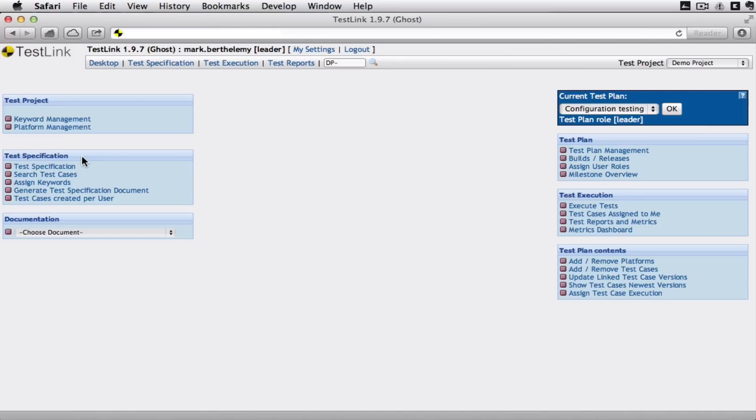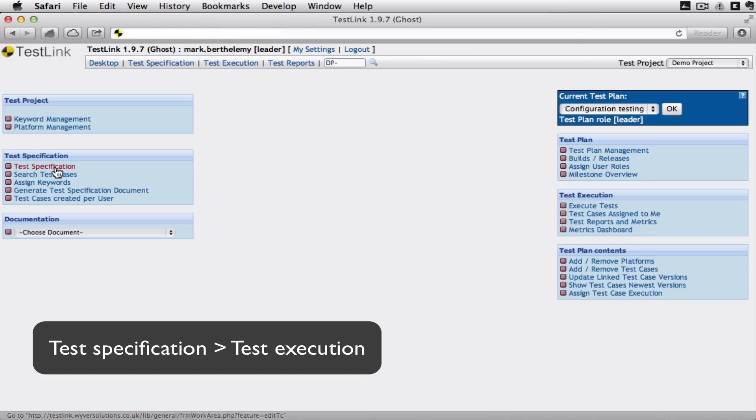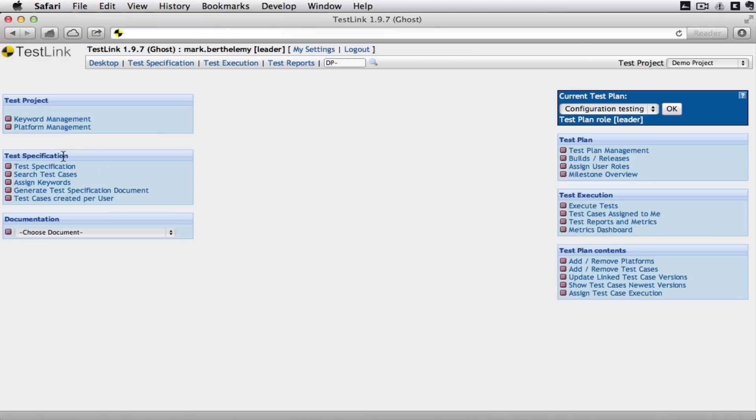What I'm going to show you here is just two elements of the system. I'm keeping it nice and simple for the moment. Test specification and then we'll look at how we execute those tests.